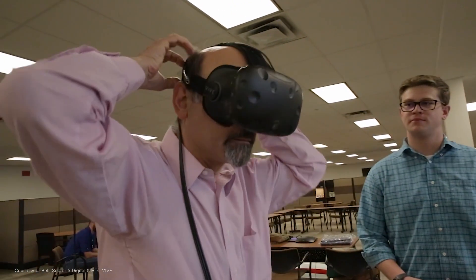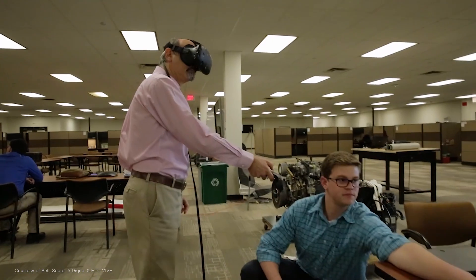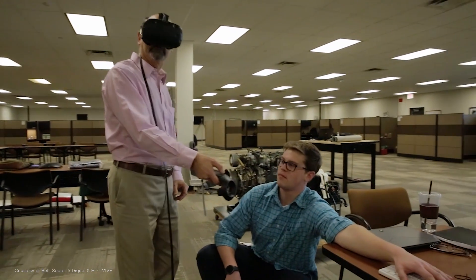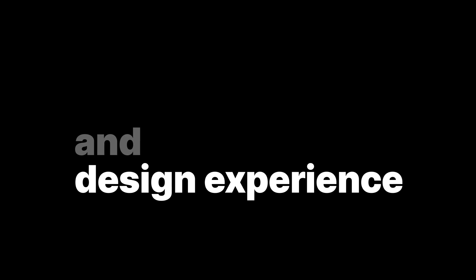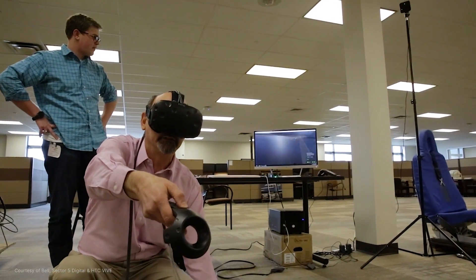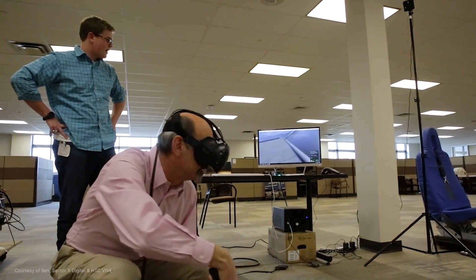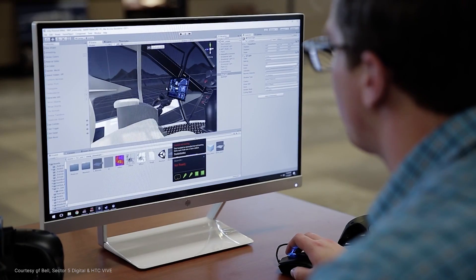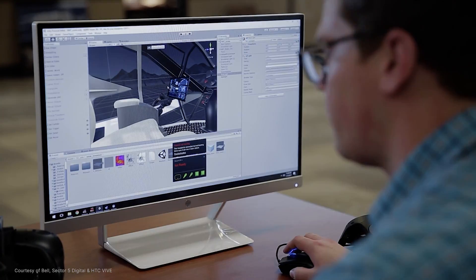In this video, let's cover how real-time 3D improves product development and the design experience and helps reduce costs, improve design engineering collaboration and accelerate time to market.